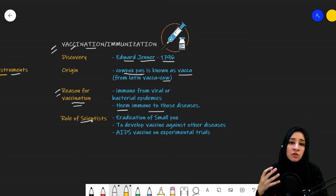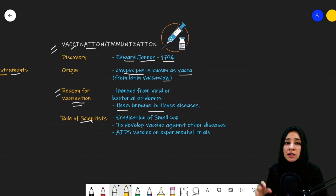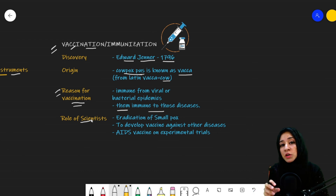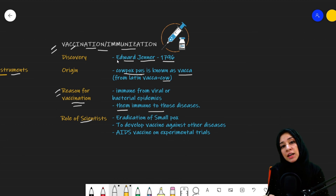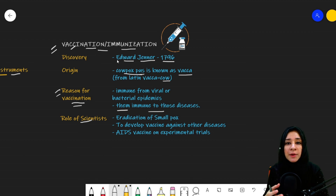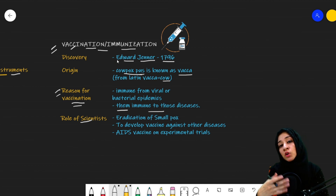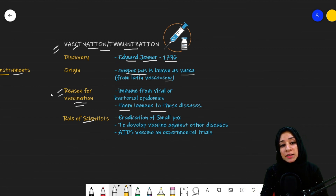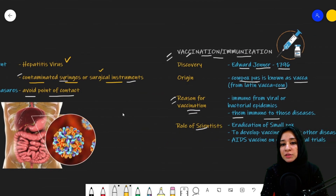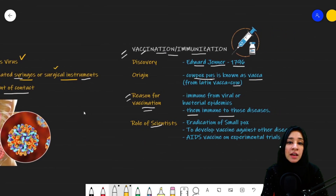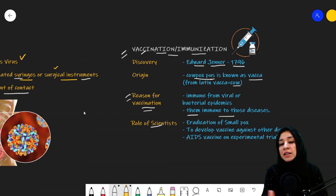Because of the role of different scientists, it has been claimed that smallpox has been eradicated from the world through the use of vaccinations. Work is still being done — specifically for AIDS, vaccinations have been produced which are at the experimental level. But it has provided a fruitful conclusion that vaccination and immunization are very important to control certain diseases.